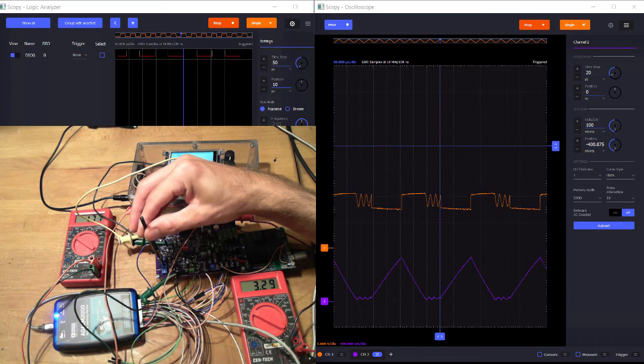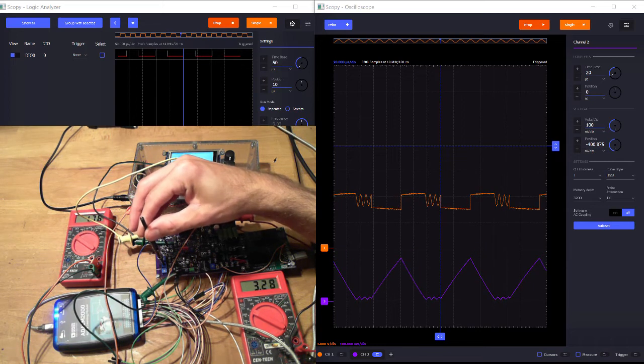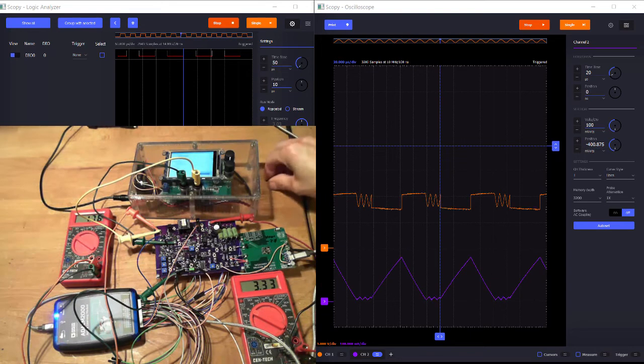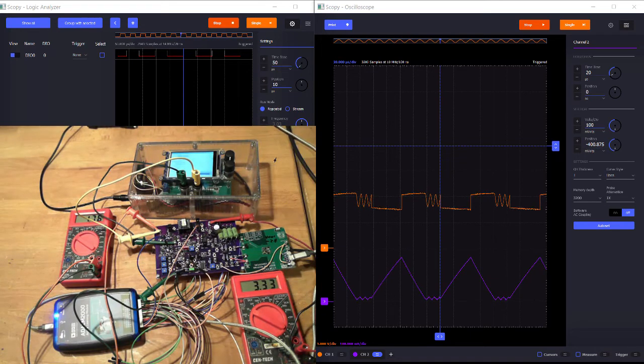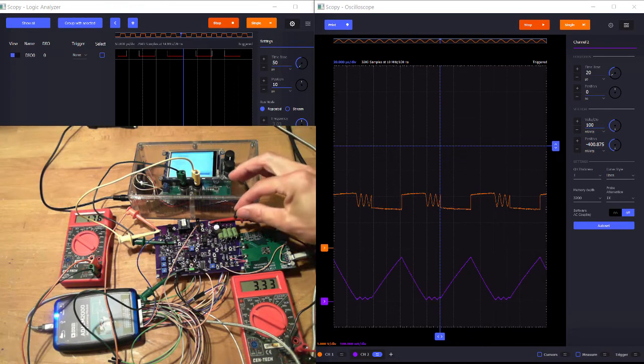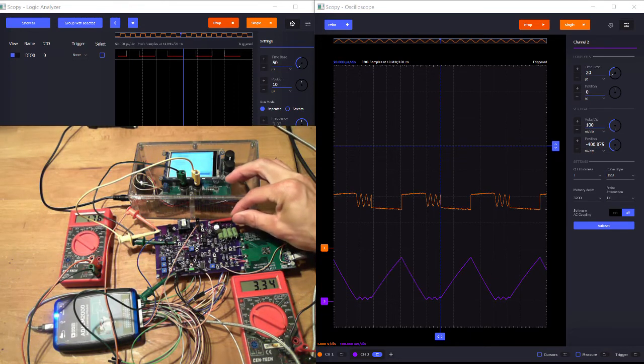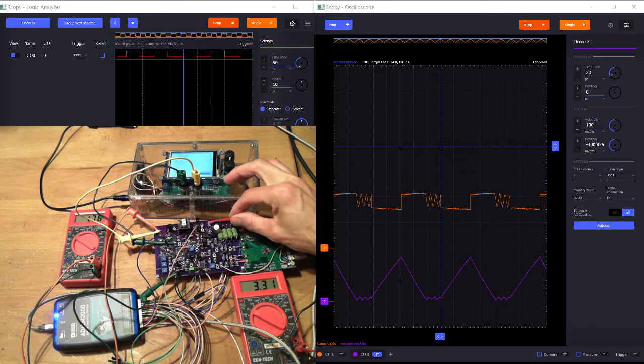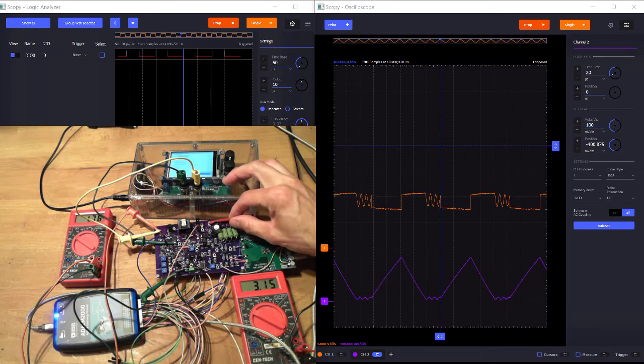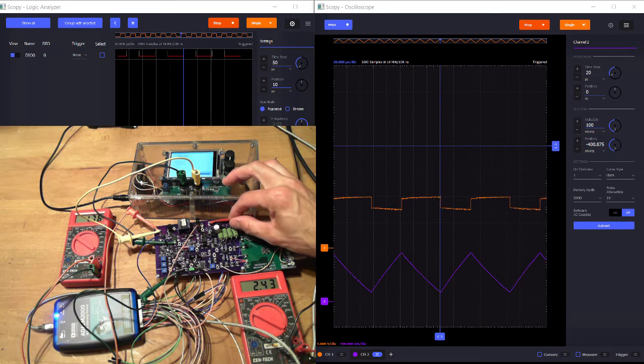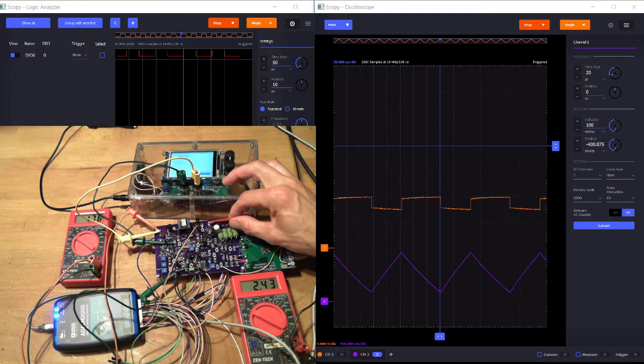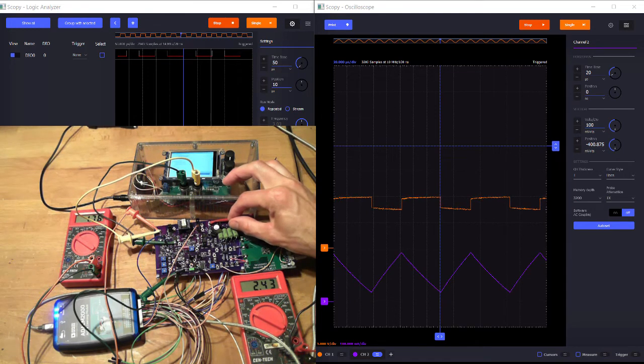Or we can also demonstrate the effect of output loading. So if I add an additional 50 ohms on the output, then we see that our average current, our average DC current jumps up, and we enter continuous conduction mode.